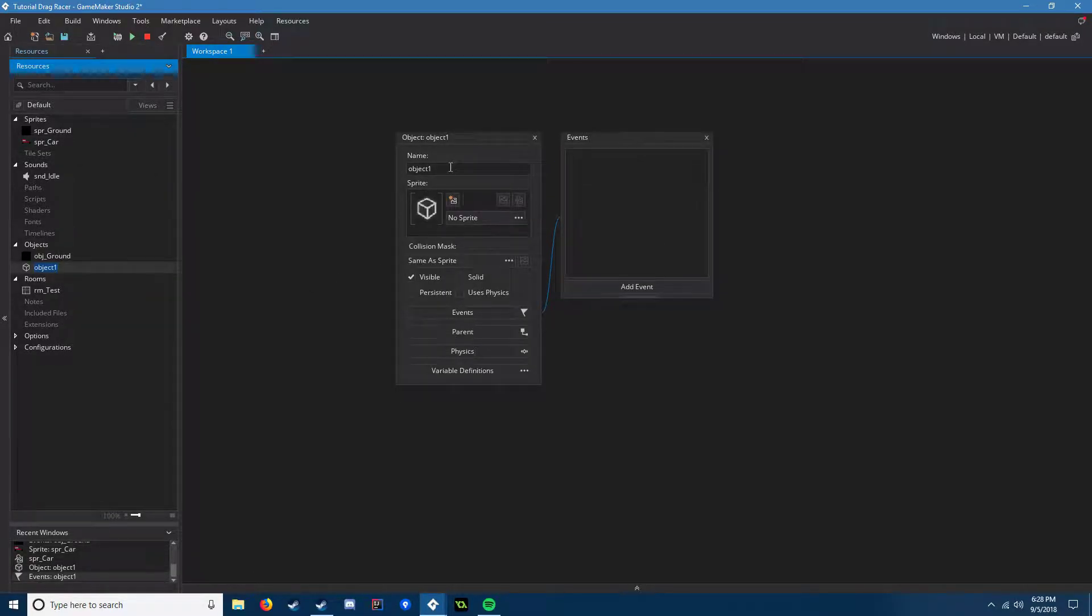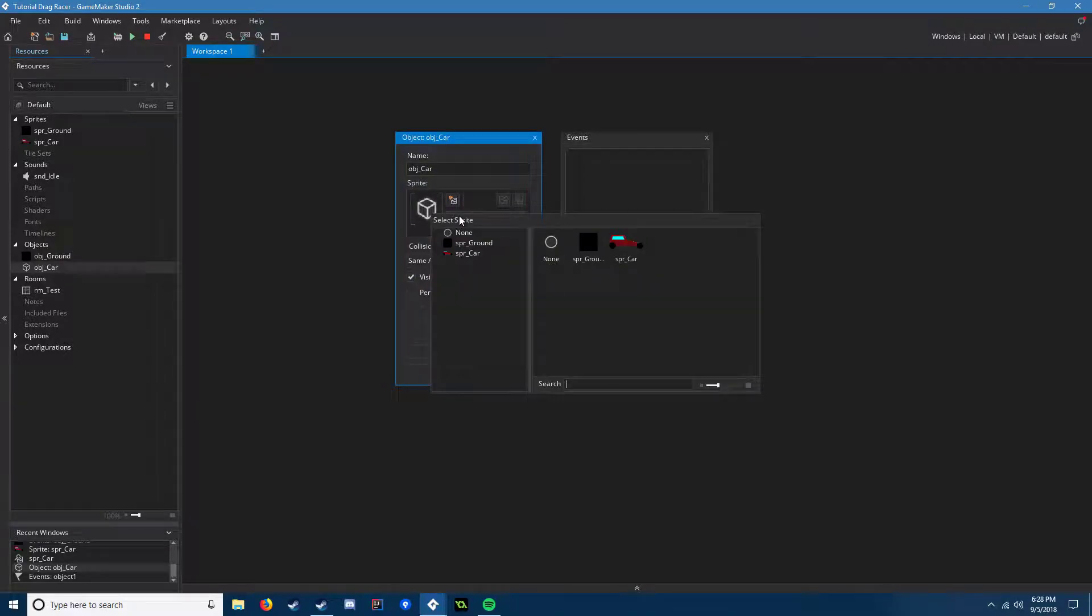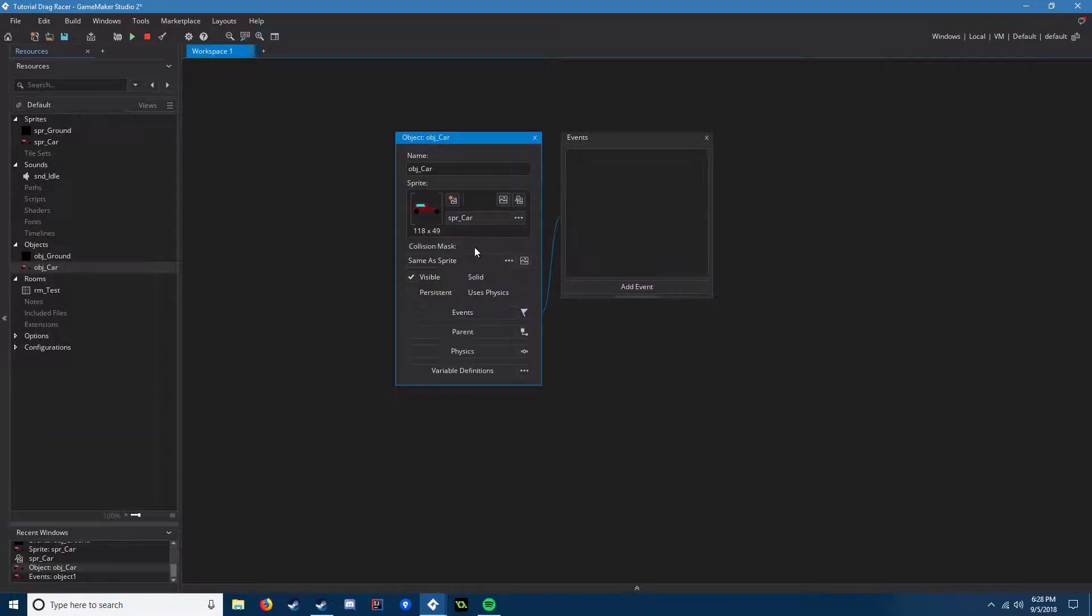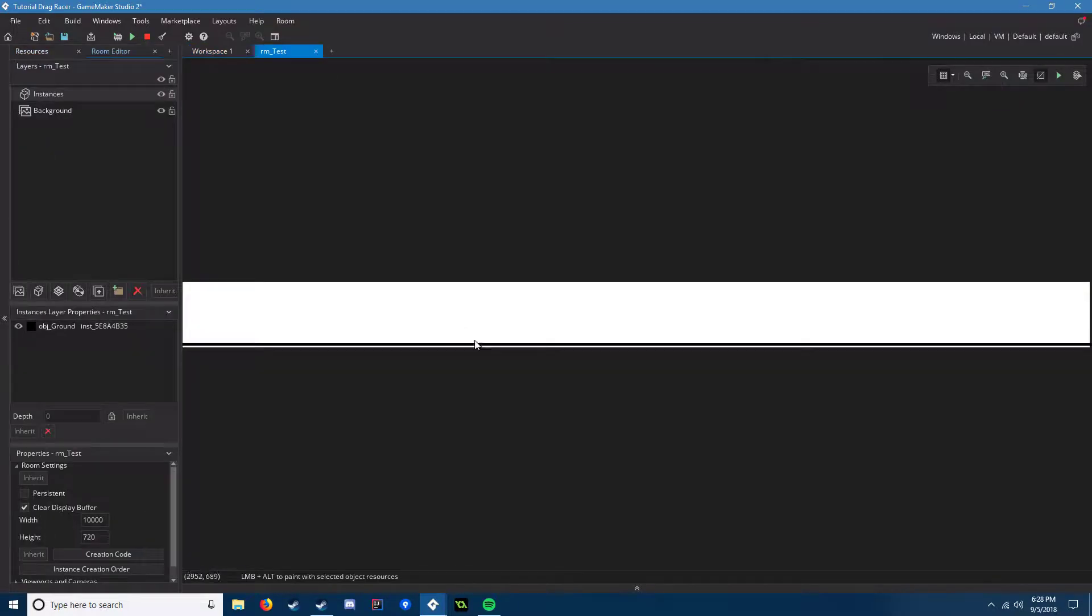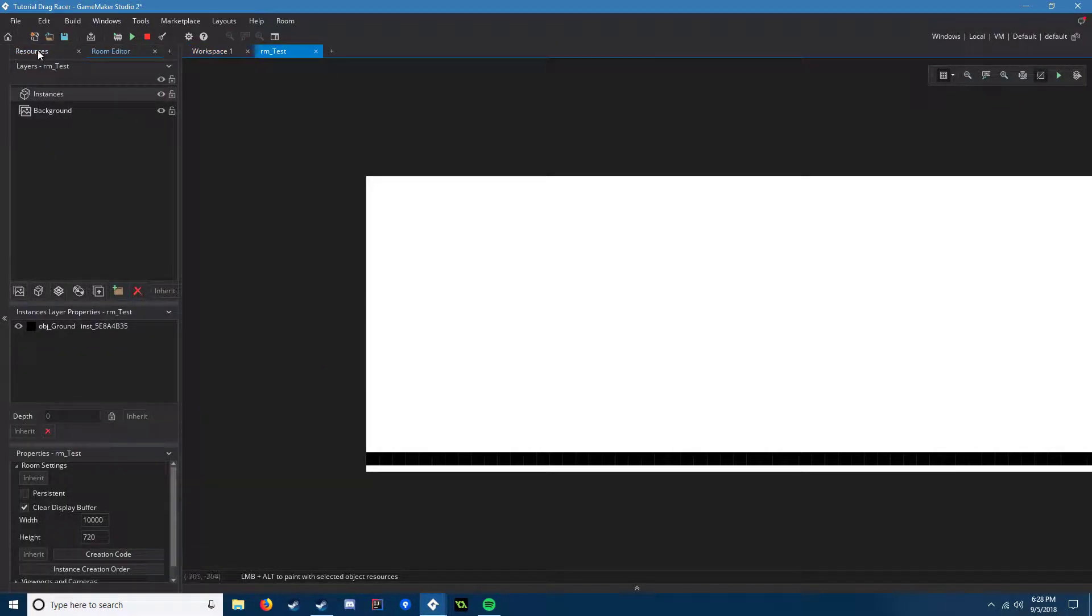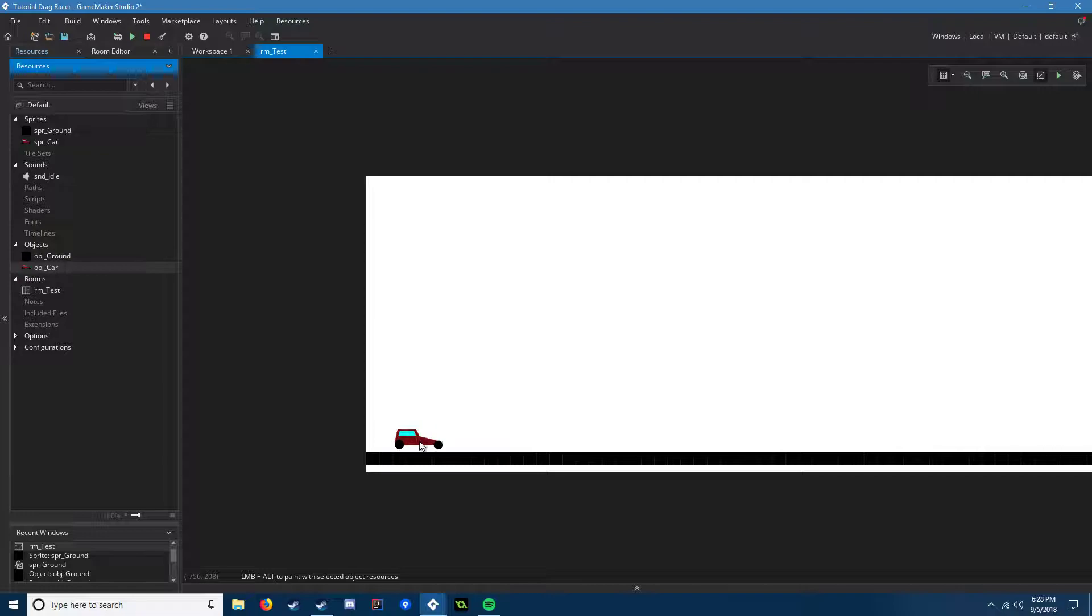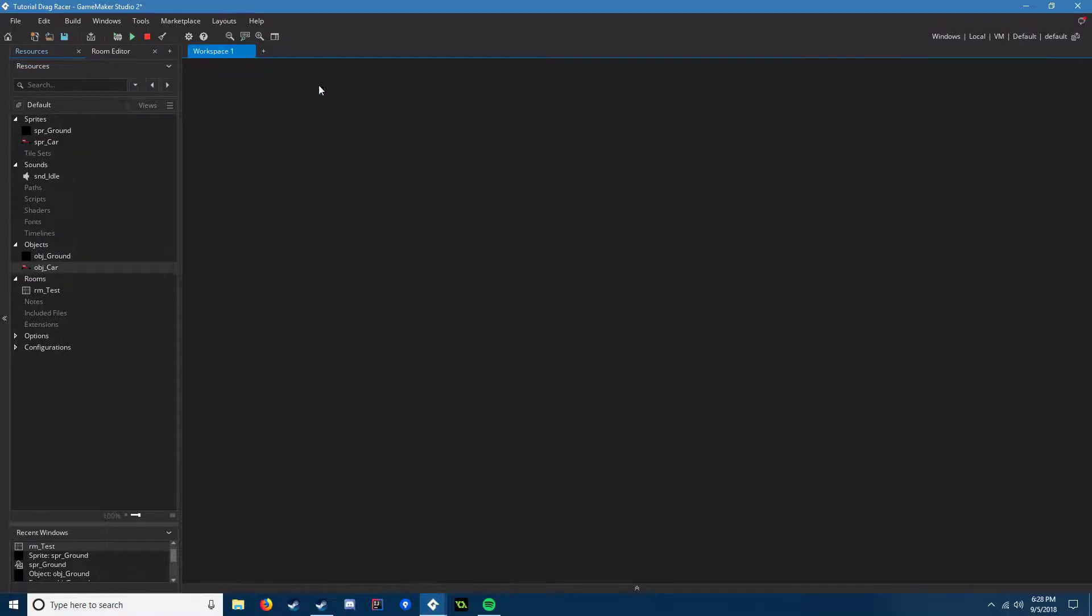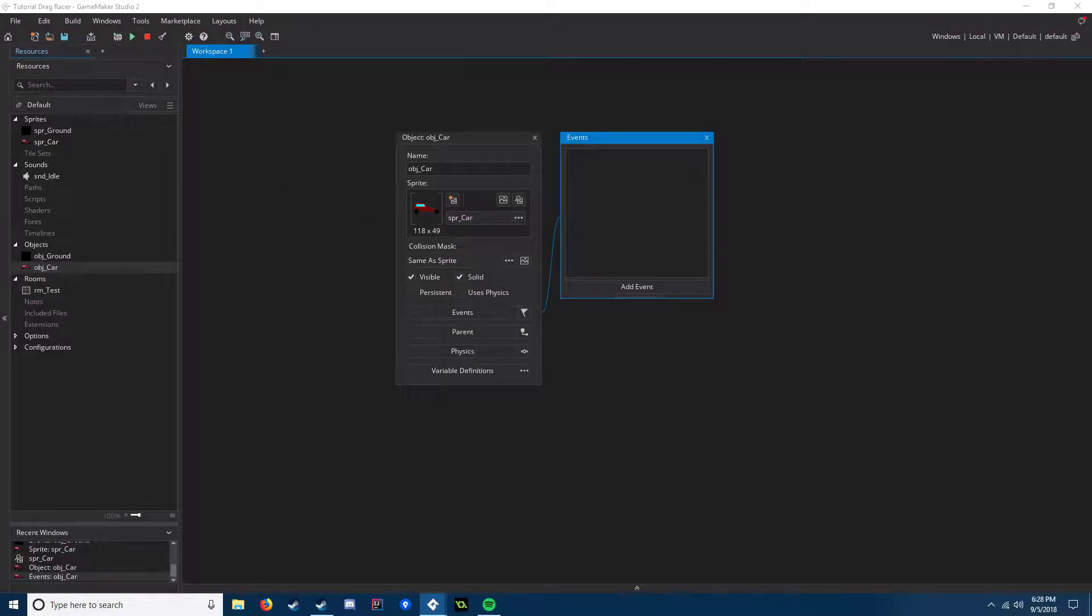Then we gotta make that object for our car. Give it sprite, make it solid. Now we gotta go into our room and we're just gonna throw it in there real quick, right there. Okay, save your project. All right, now we can get started on the actual programming.